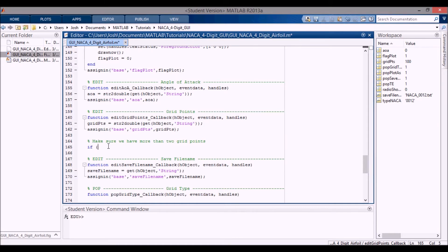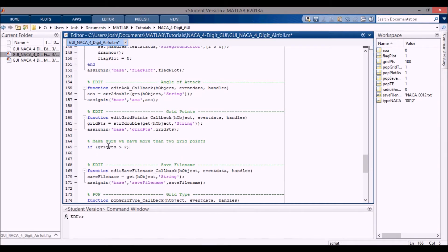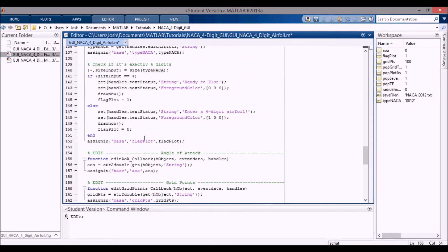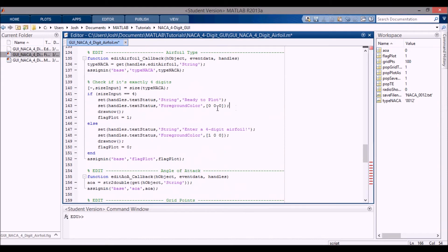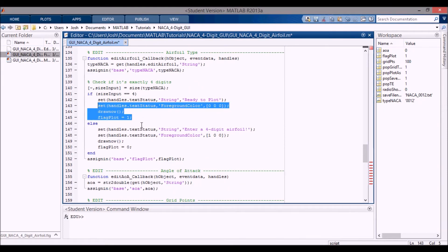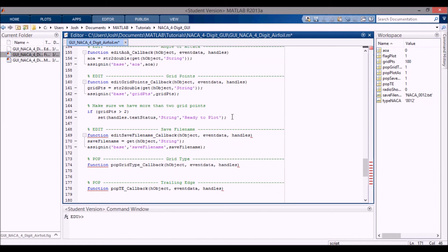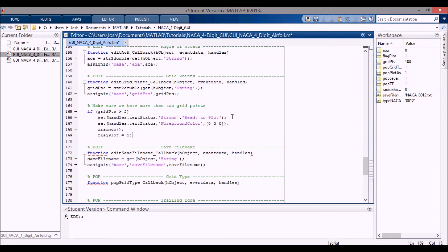So the first thing I'm going to set is if grid points is greater than two, greater than two, then I'm going to set the handles.textStatus. So the status text. I'm going to set the string to say ready to plot, which means we're good to go, ready to plot. And I can actually copy some of this from up here because it's the same. And I'm going to set it to black. And then I'm going to say that it's going to draw the actual text status. And it's going to say, yes, it's okay to plot.